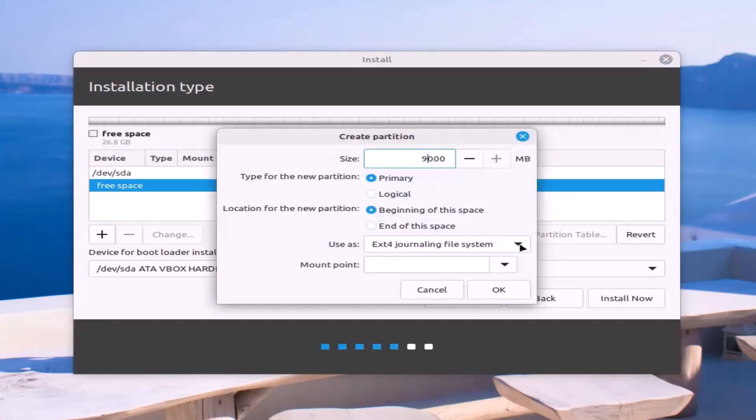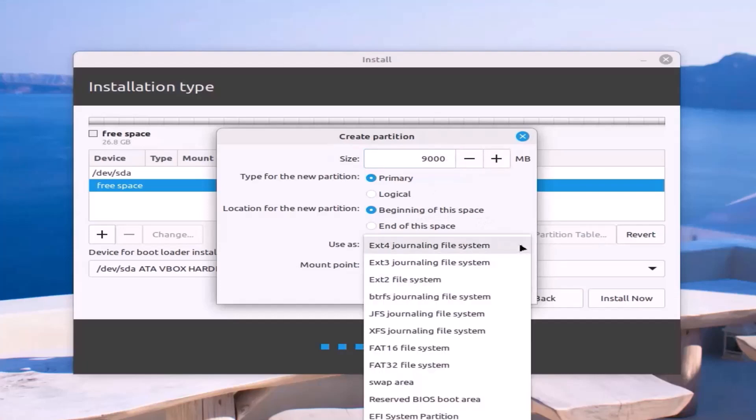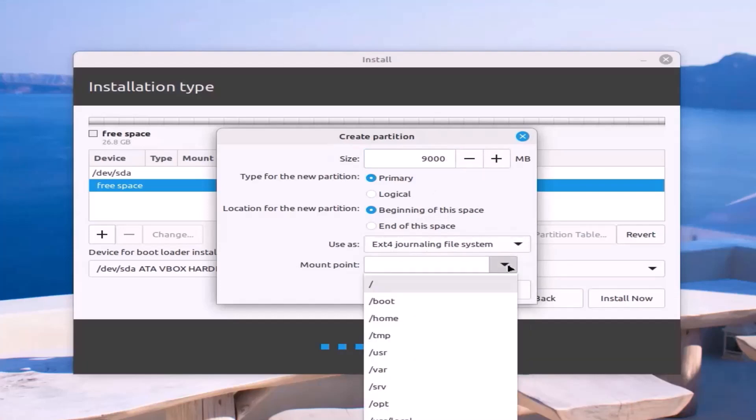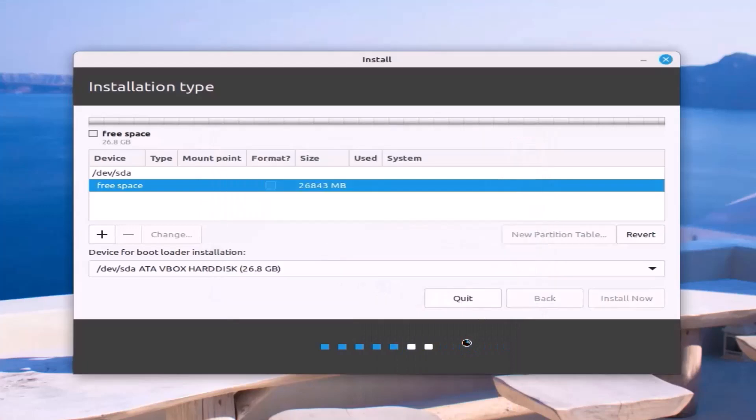You can give the partition size according to your needs. Use ext4. Mount point: root. Click OK.